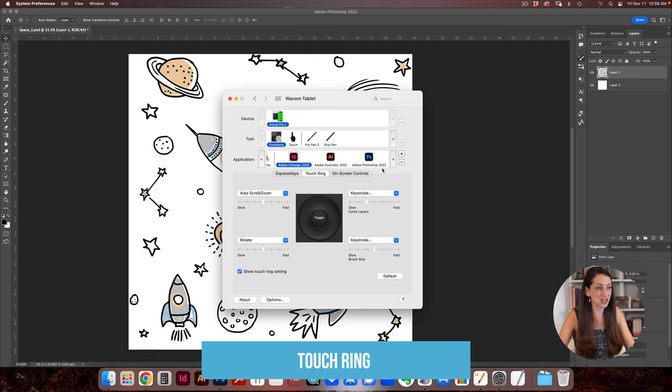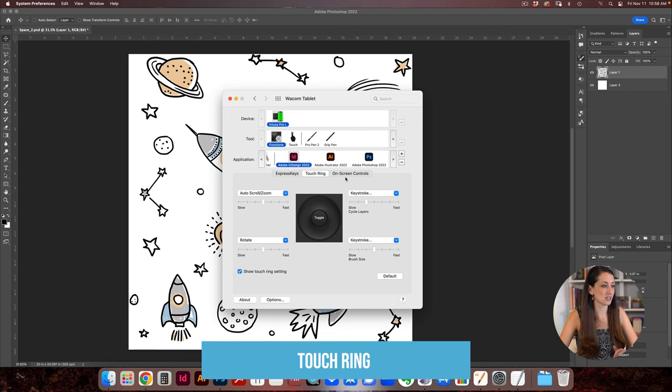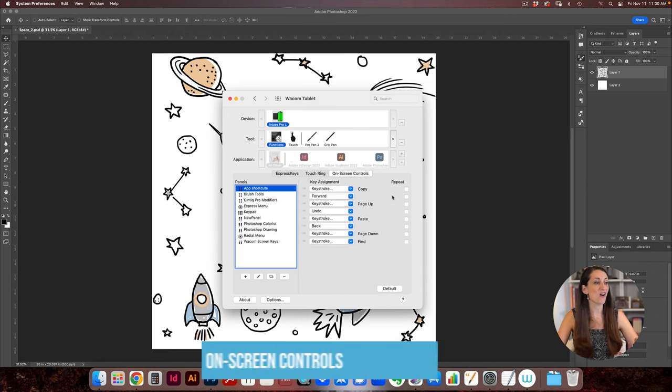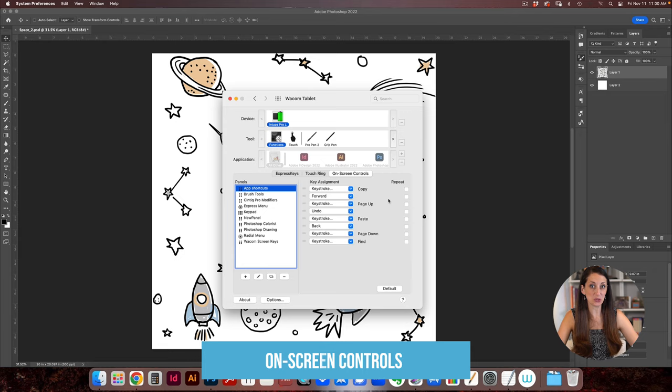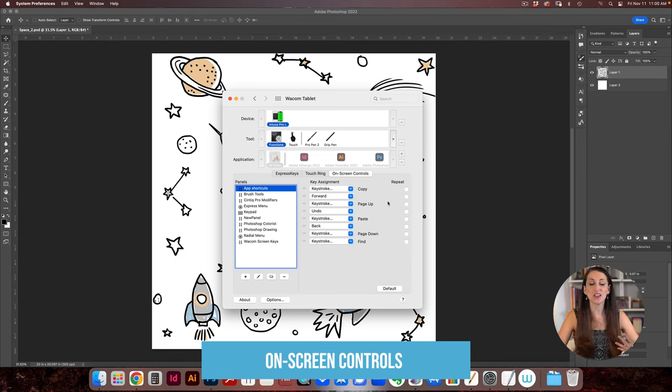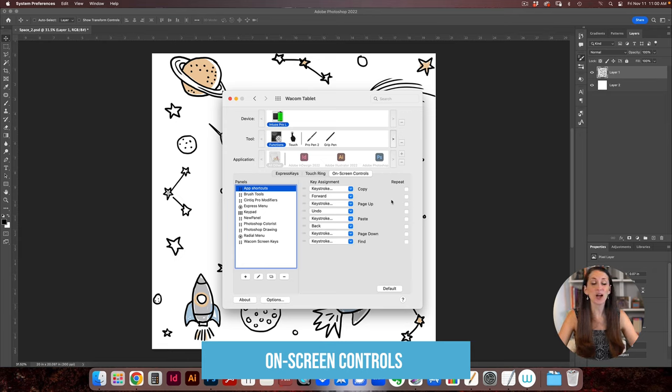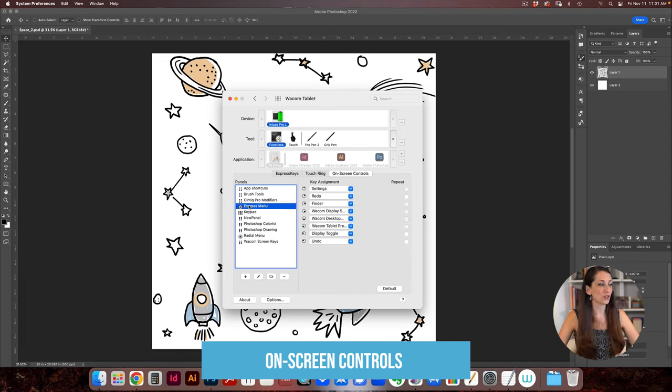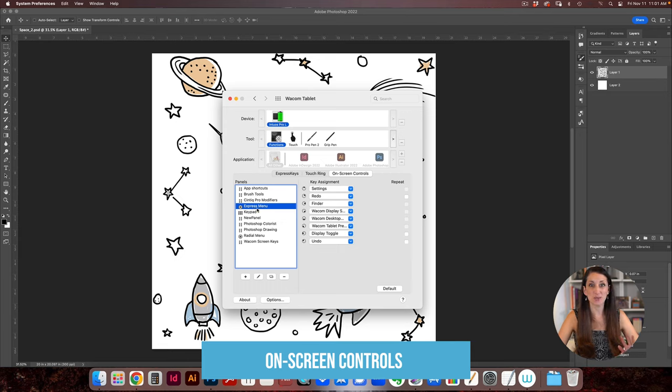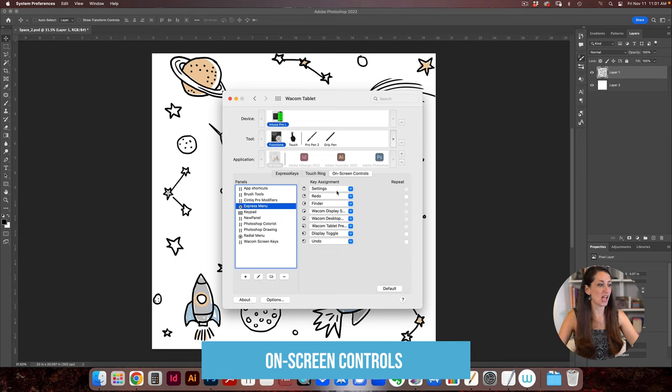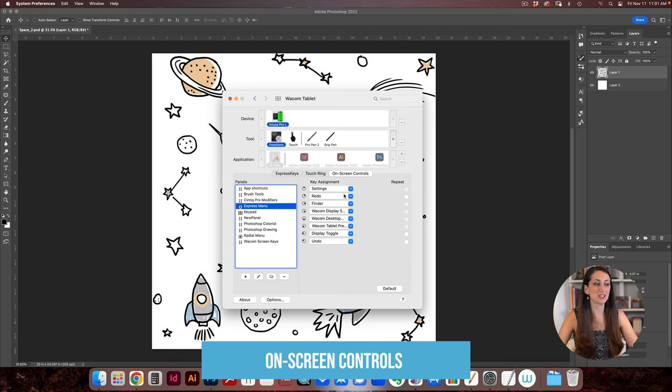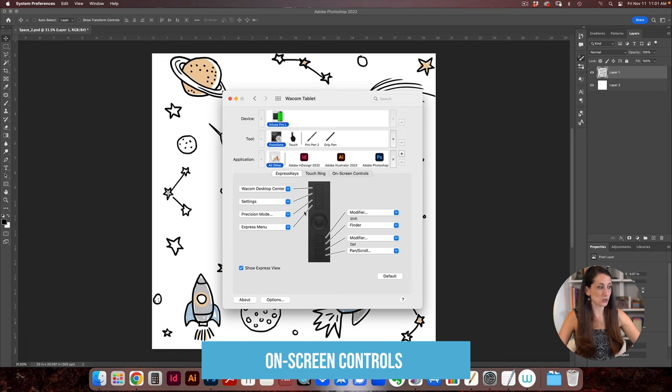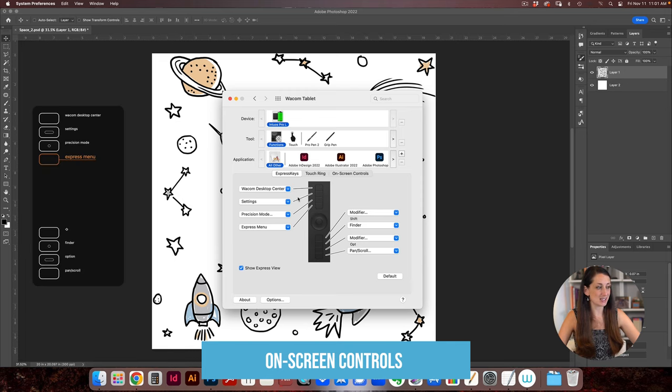So now we're going to go to the on-screen controls and what this does is just another shortcut, another way to make things easier for you. I don't usually use these at all but I'm going to show you how to set them up. So let's say we're looking for express menu. This is a menu that you can access to access different things and you can choose all the different places that it will go. So now you connect it so that it opens using one of your express keys.